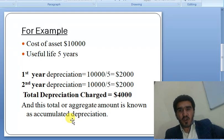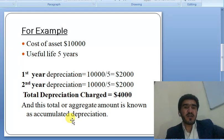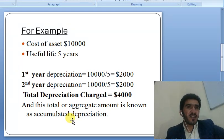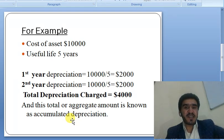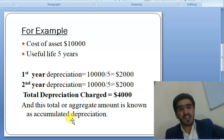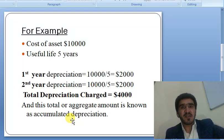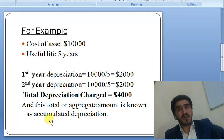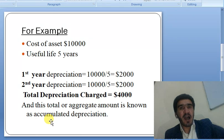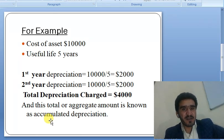Accumulated depreciation is actually a liability in nature. So it will be deducted from the respective asset on the asset side of the balance sheet. If it is not deducted from the respective asset on the asset side of the balance sheet, then it will be recorded on the opposite side — that is, the liability side.